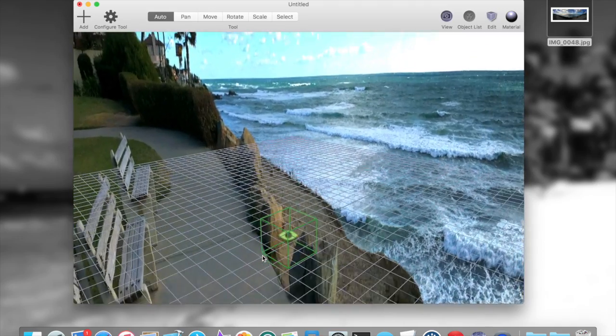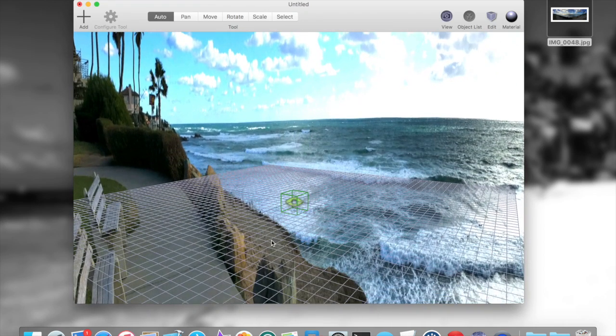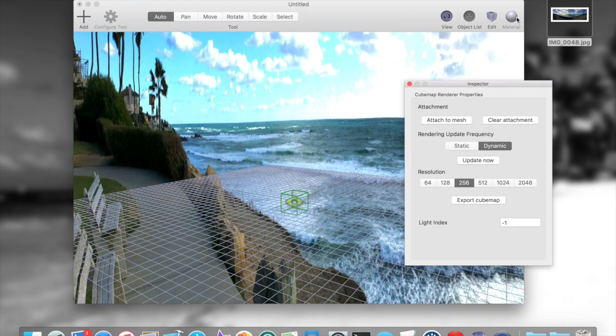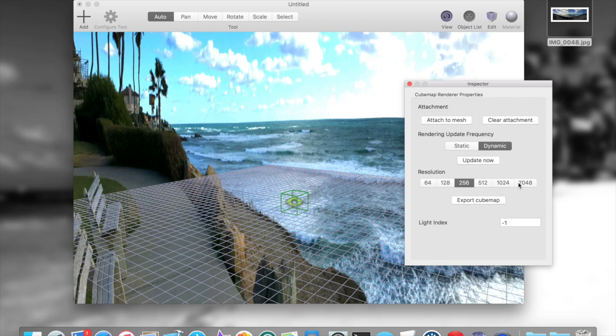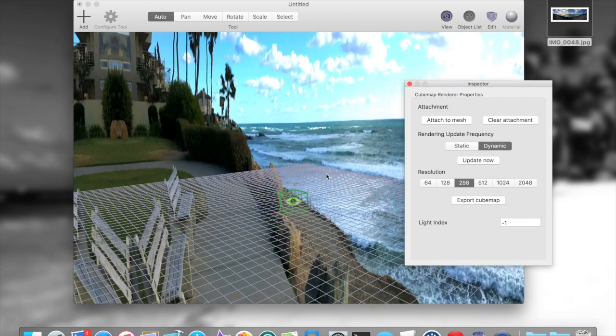And then we go to the properties of that cubemap renderer, which is via the material button, and we can pick the resolution of the outgoing cubemap. Now we don't need to do overkill such that we capture more than the original resolution of the original cubemap, but you don't want to go too low.